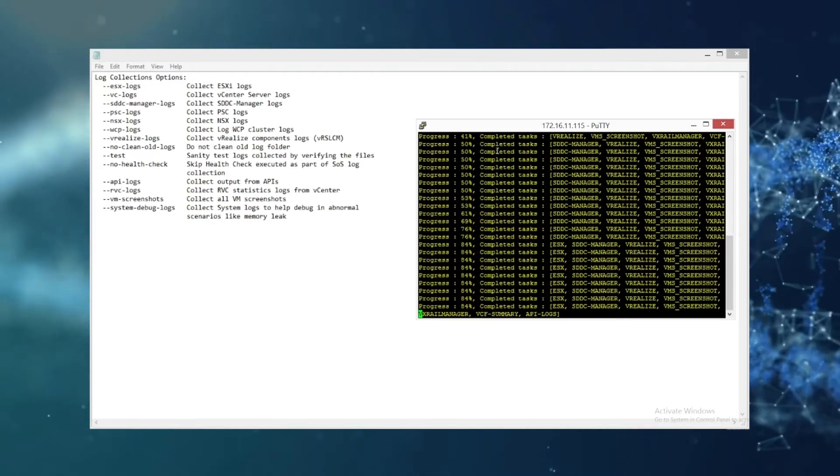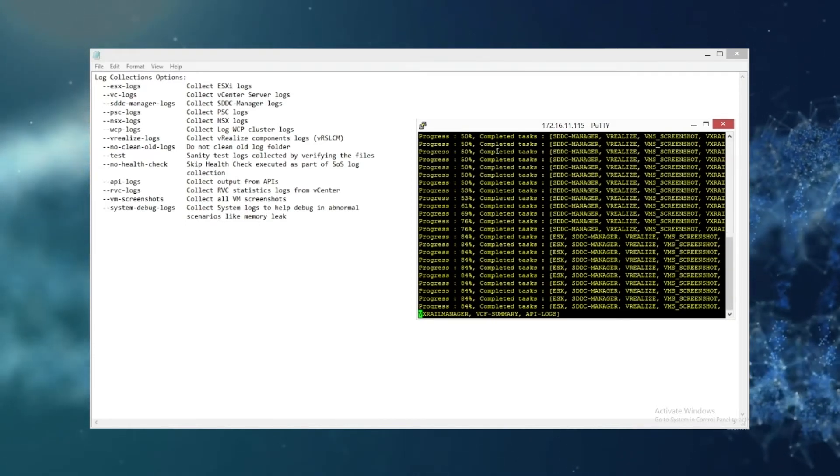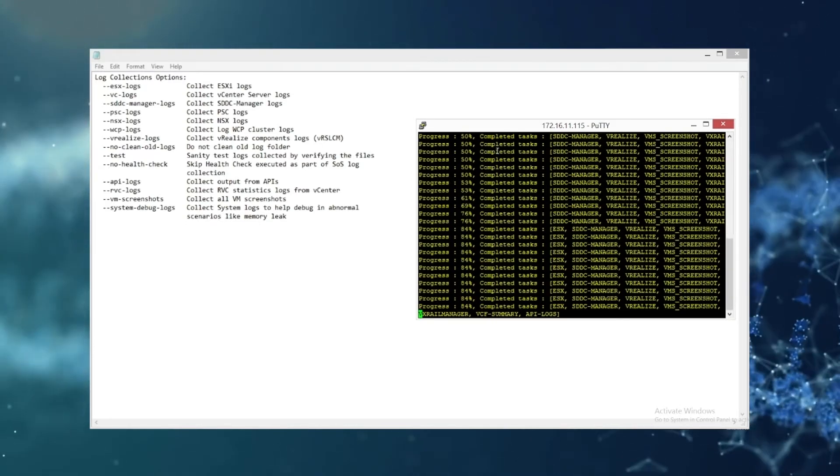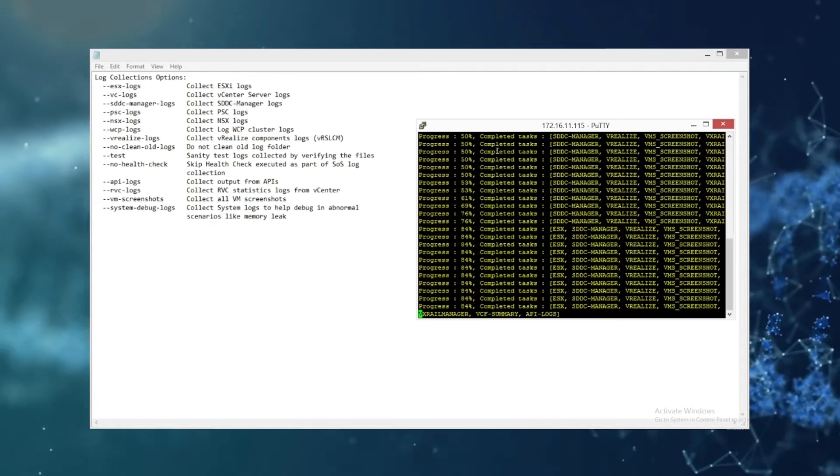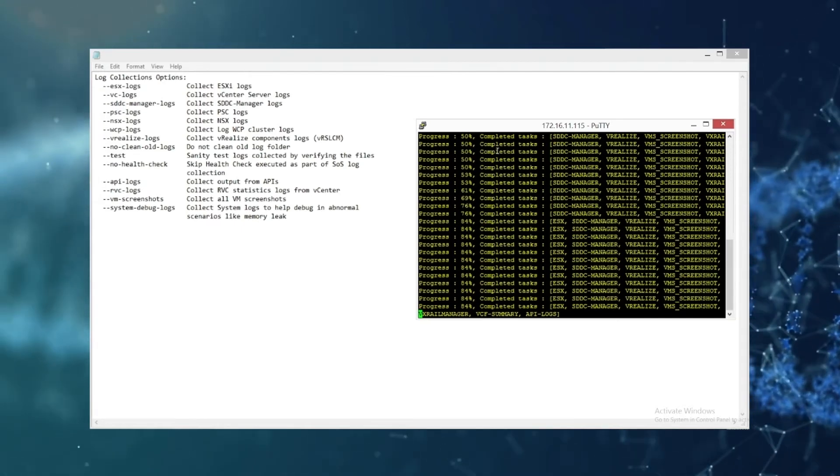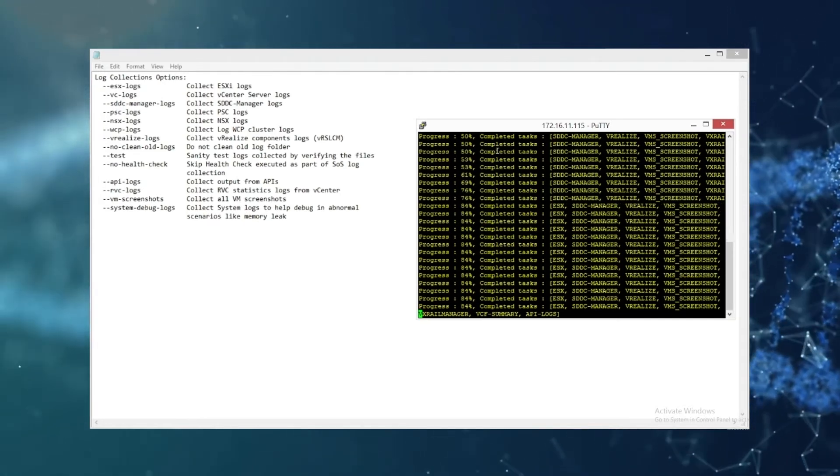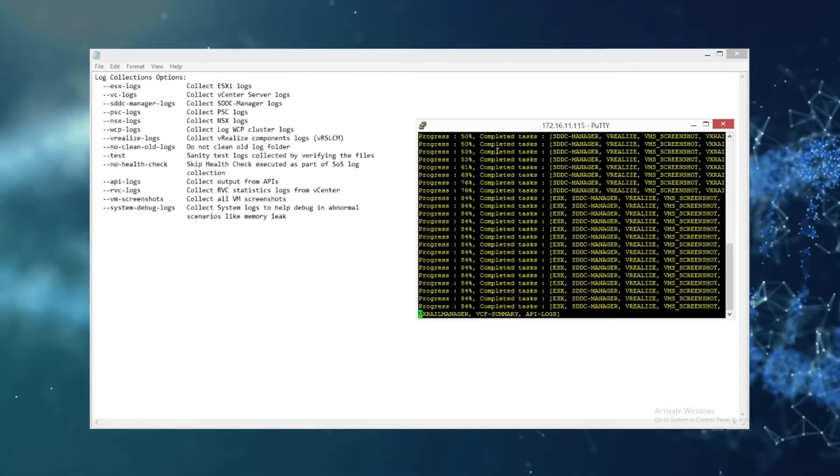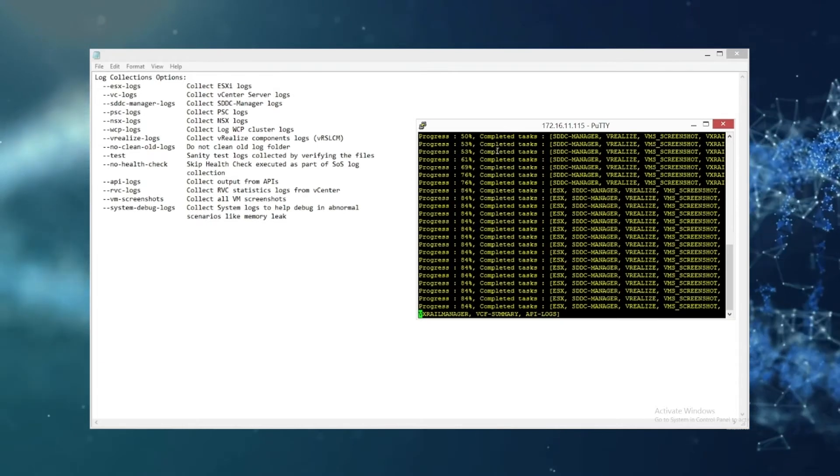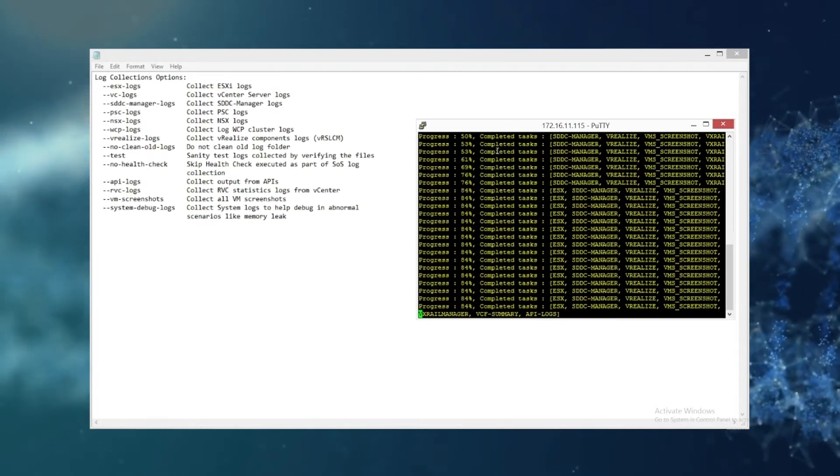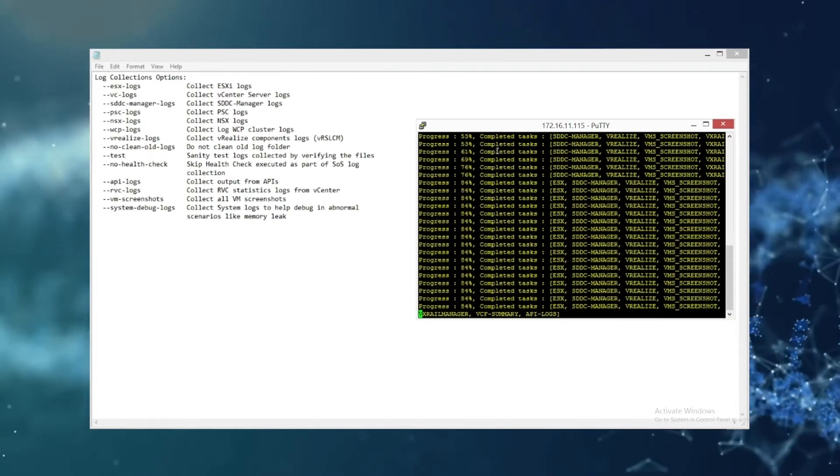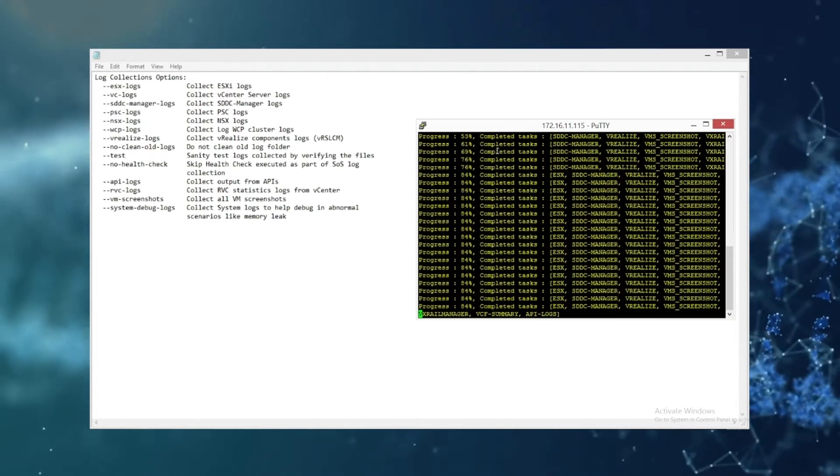So once it's done you'll get a completion. It'll sit there and look like it's hanging for a while. Don't worry, this is the process of the zip.